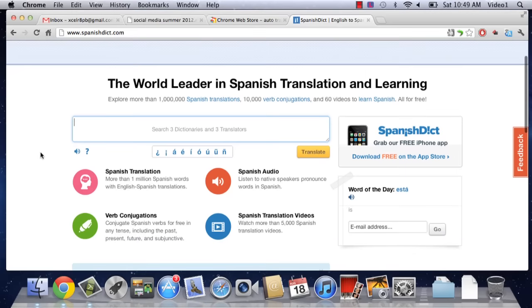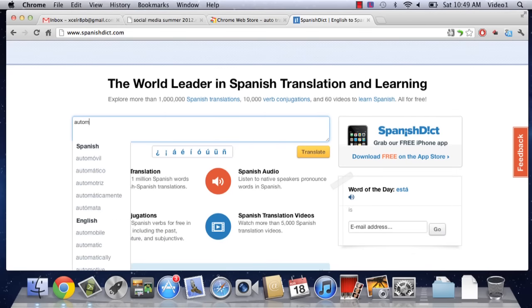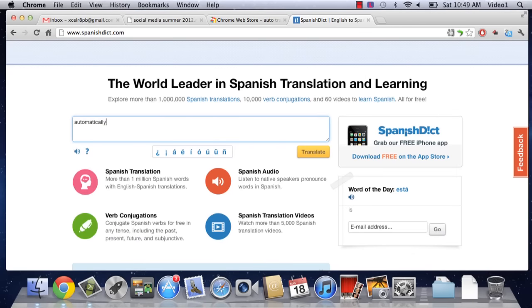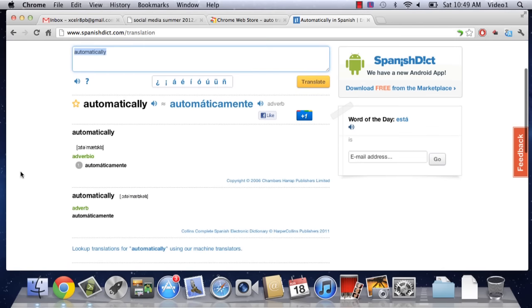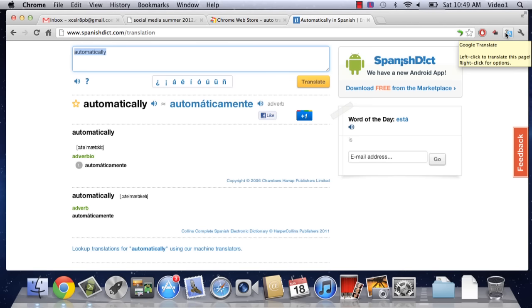We're going to search the Spanish dictionary for automatically. And when that comes up, we can see it in both the English and the Spanish versions. So let's go up to our Google Translate application. And when we left-click on this, as this little dialogue that just popped up says, it'll translate the page.